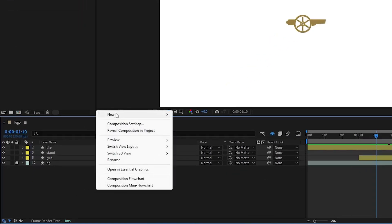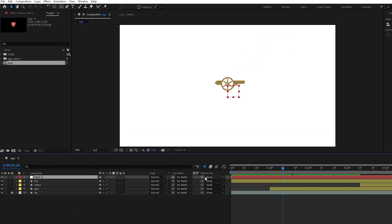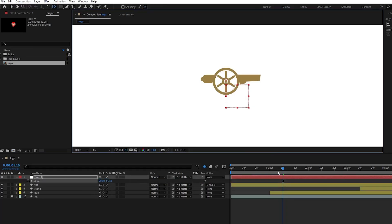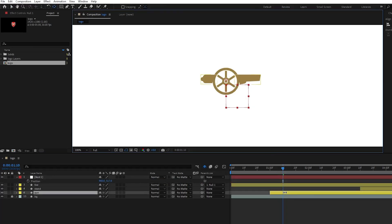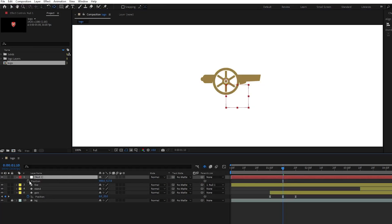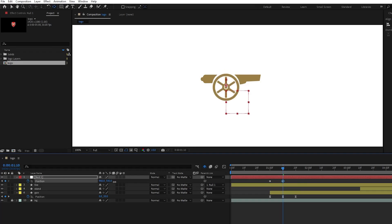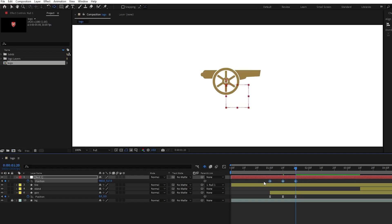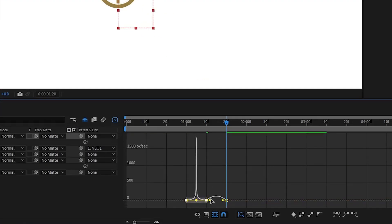Adjust the curve similar to this one — this will create a smoother and more natural animation effect. Next, right click an empty area and create a null object. Parent the tire layer to the null object, so we will animate the position of it. Select the gun layer and press U to reveal the old keyframes. We will again need three keyframes to give it an overshoot animation. Try to create similar keyframes and adjust the graph editor as we did for the gun layer. This will create an impact effect.